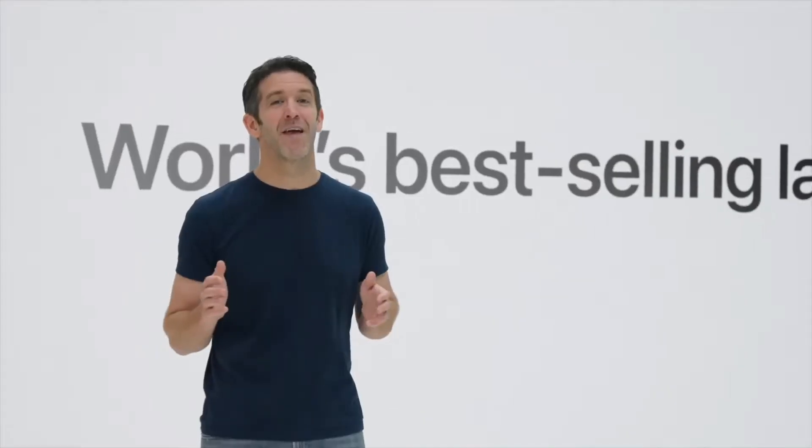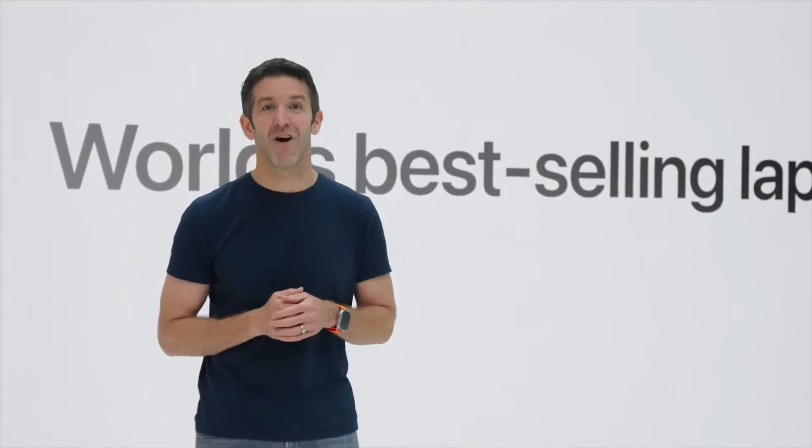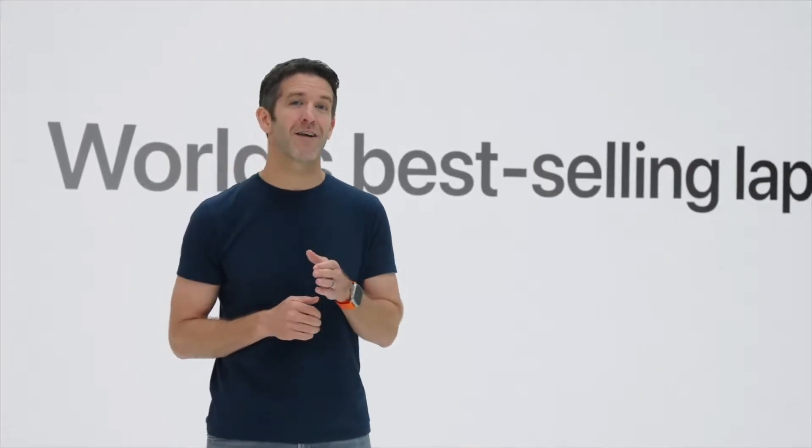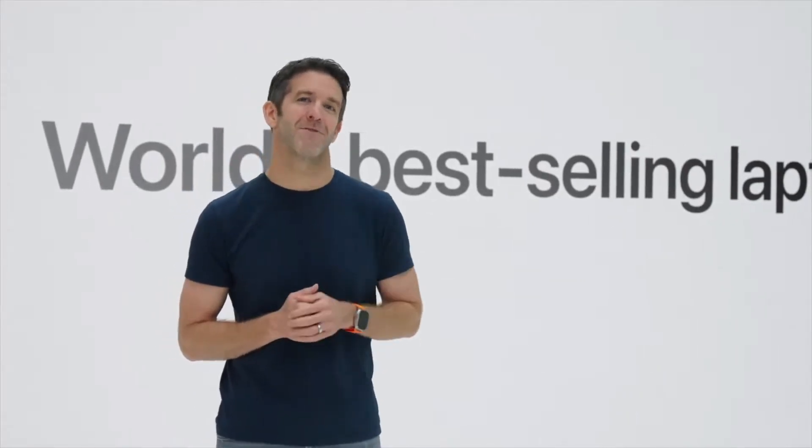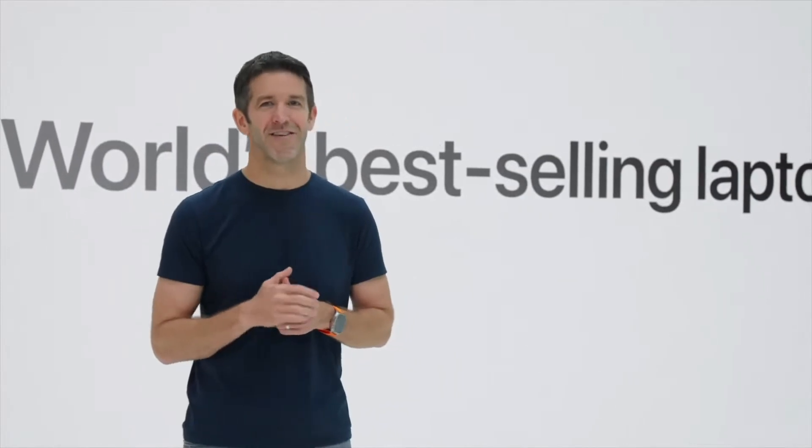Hey guys, so the Apple event just finished a little bit ago. I thought I'd give some quick thoughts. So let's jump right in.